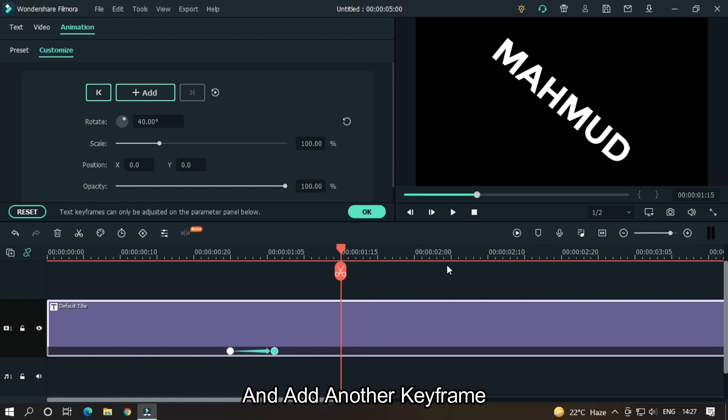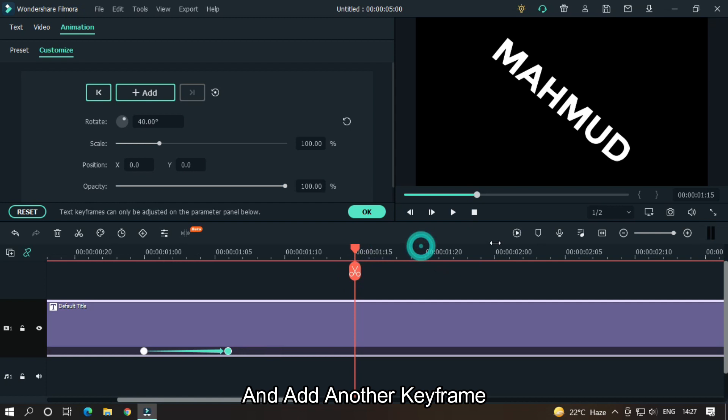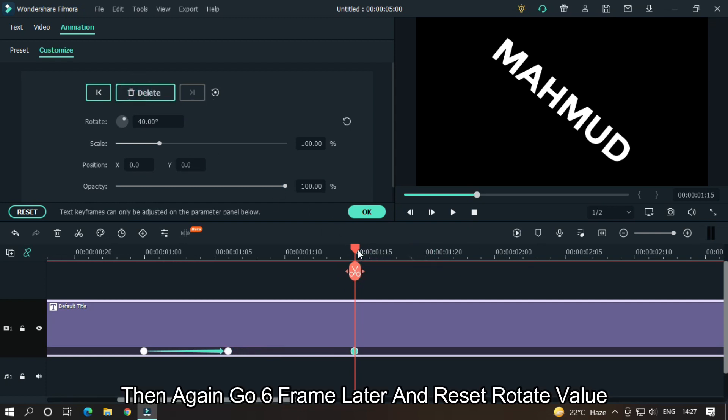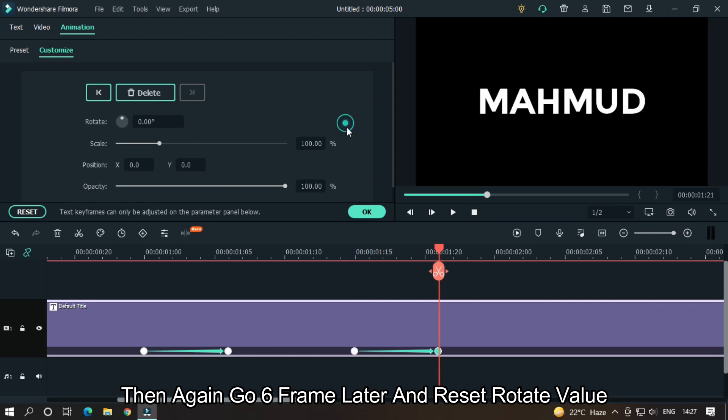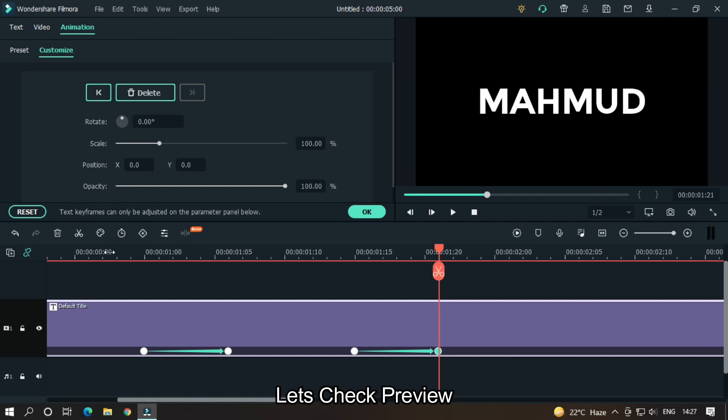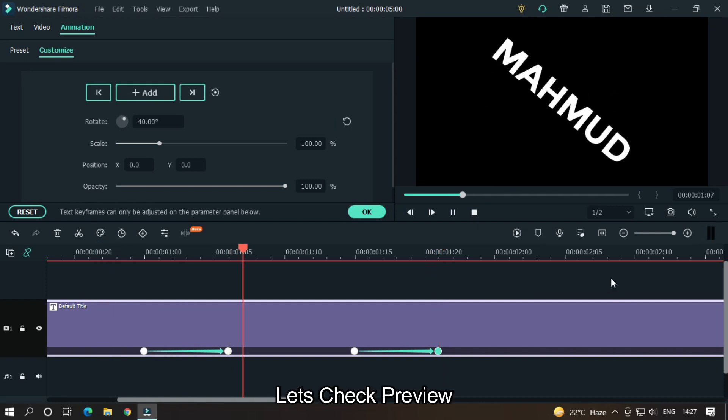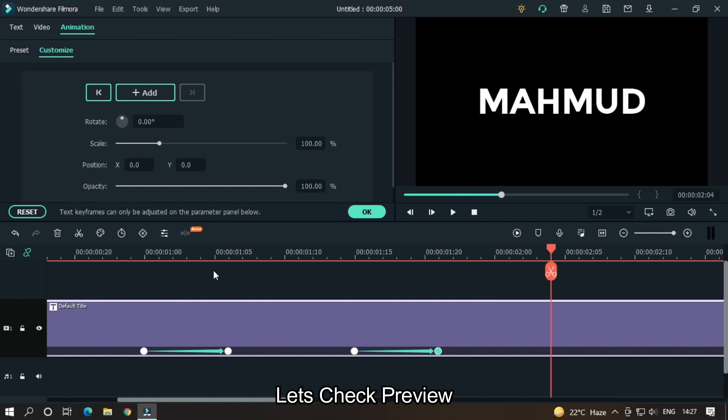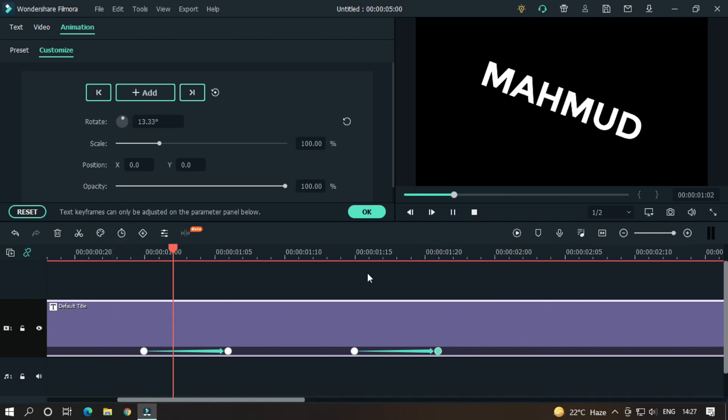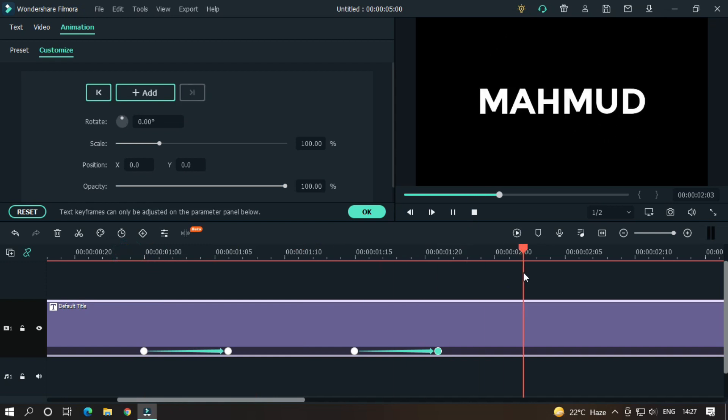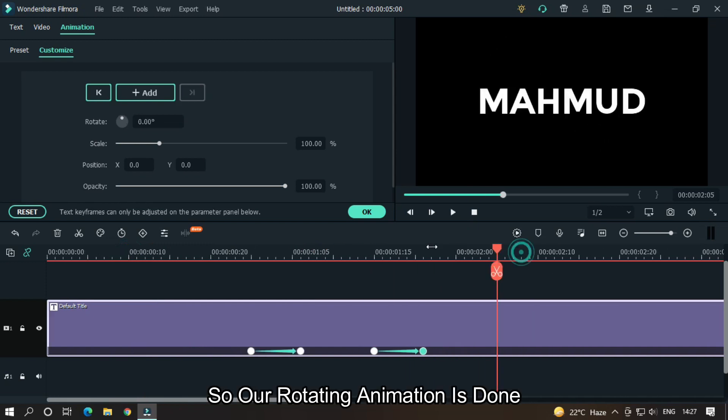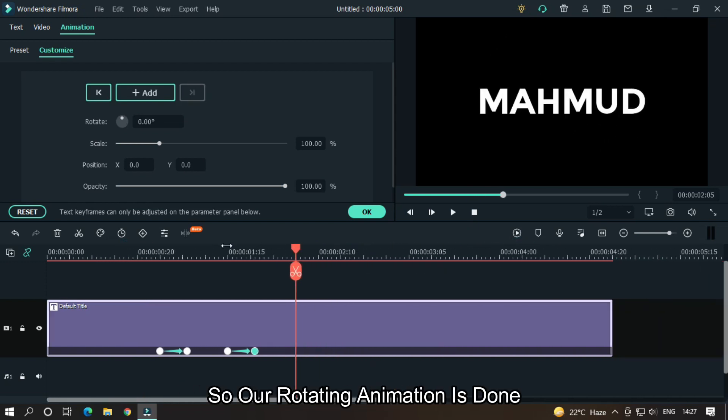And add another keyframe. Then again go six frames later and reset rotate value. Let's take a preview. So our rotating animation is done.